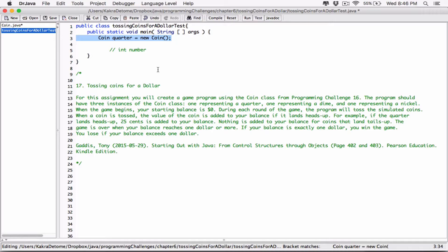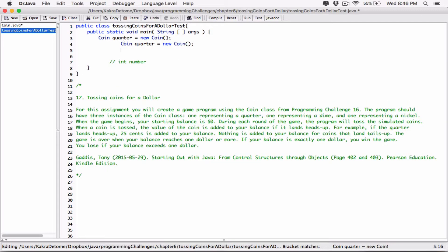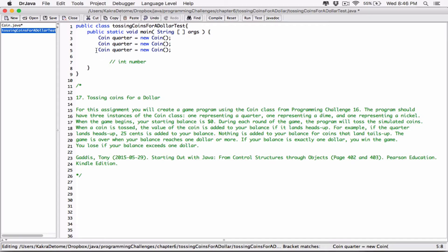Now let's do the same for the other two coins. I'll paste and rename them: one called 'quarter', one called 'dime', and one called 'nickel'. Now we have our three Coin objects.